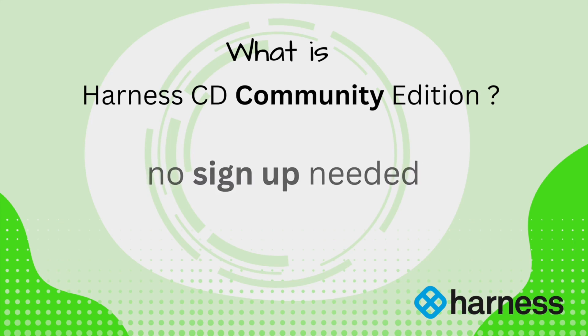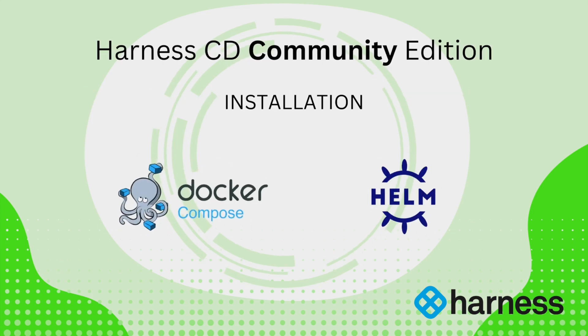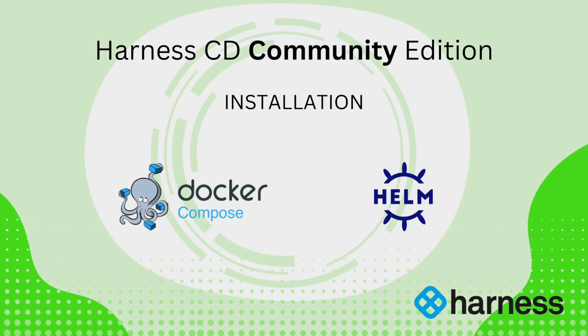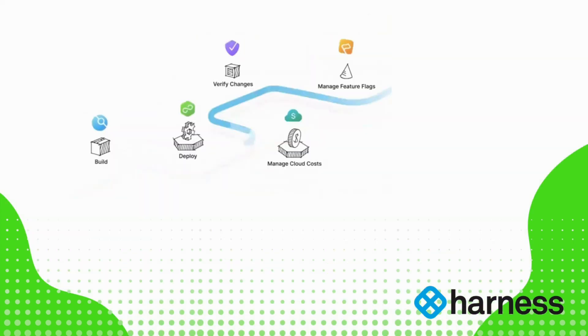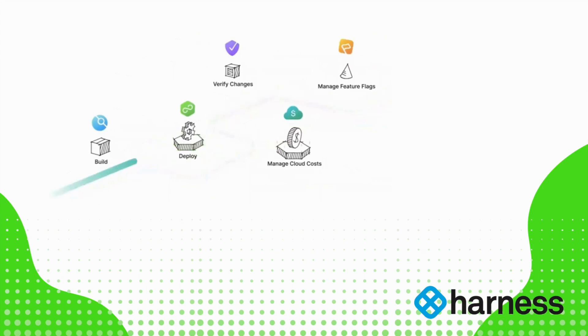It has both Docker Compose and Helm Chart installers for setting up the edition. The modules in Harness CD Community Edition are available as a Polyform sheet license. So what exactly can one do using Harness CD Community Edition?